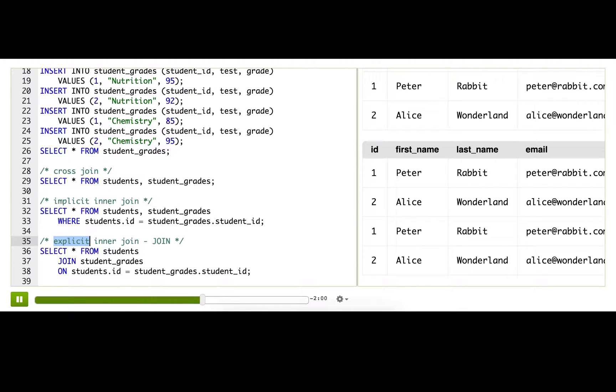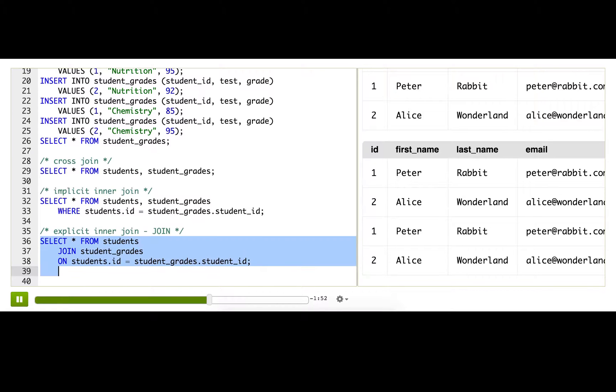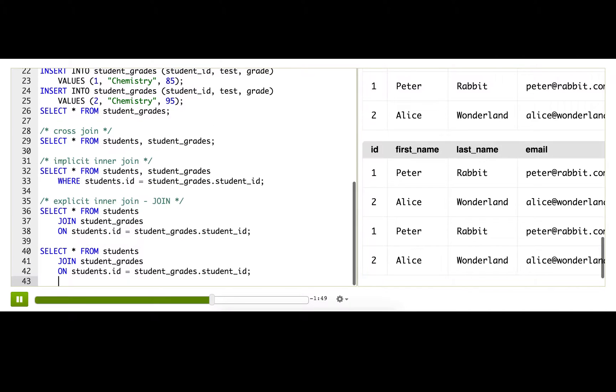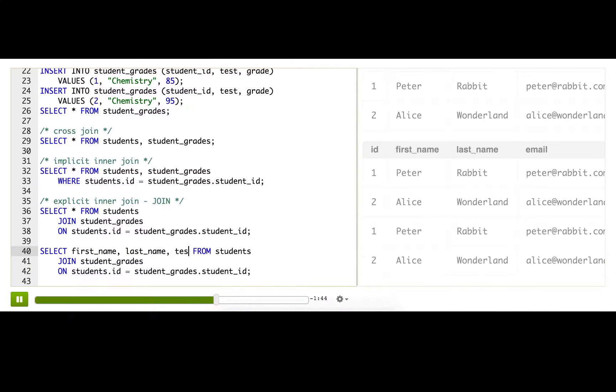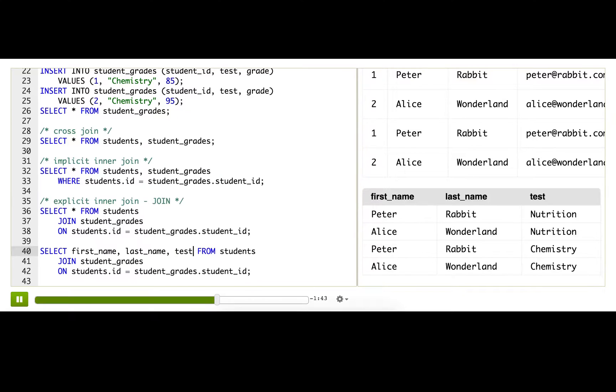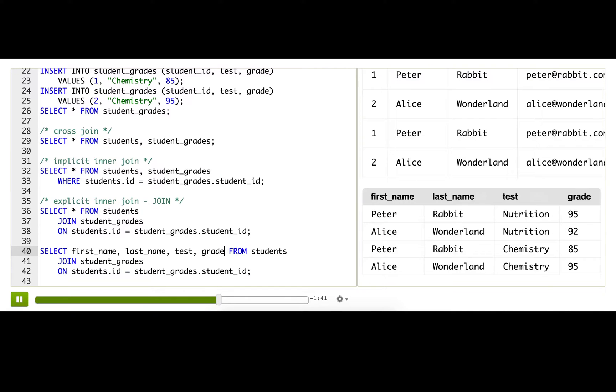So now that I have those tables joined, I can filter down these results, whittle down the column names to just the ones that I care about. So I want their first name, their last name, the test, and the grade. Great.